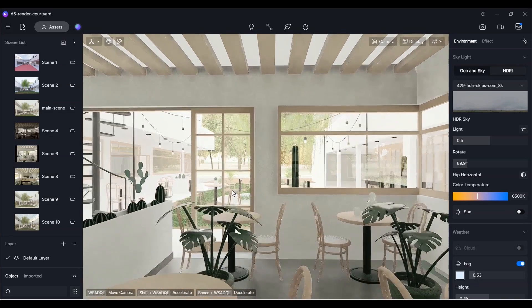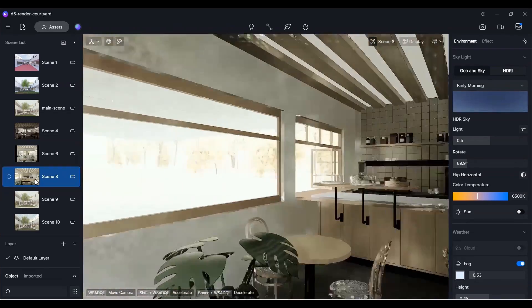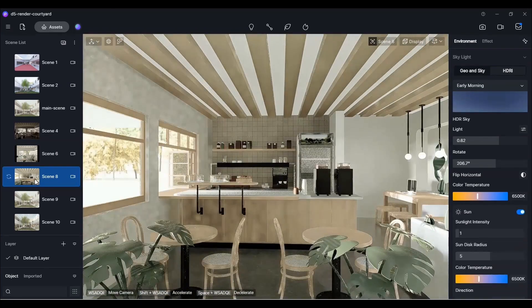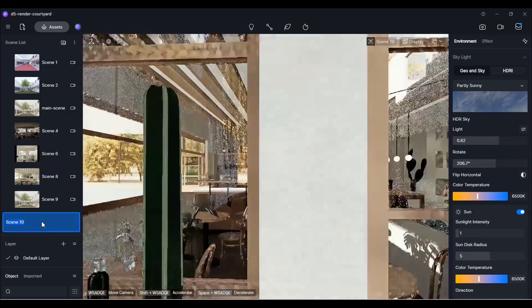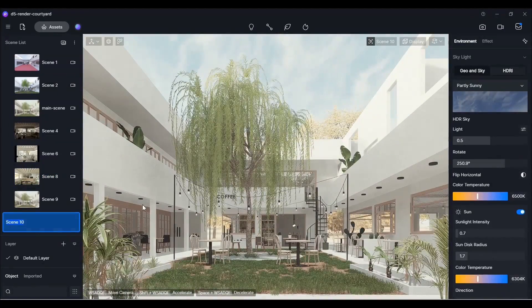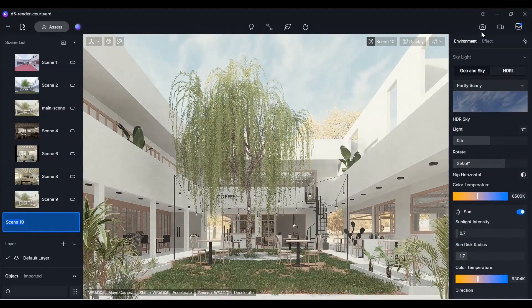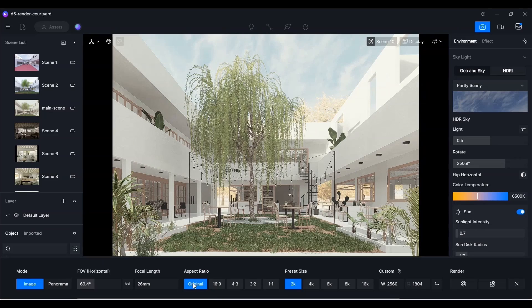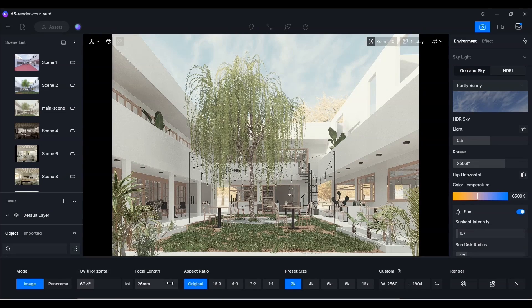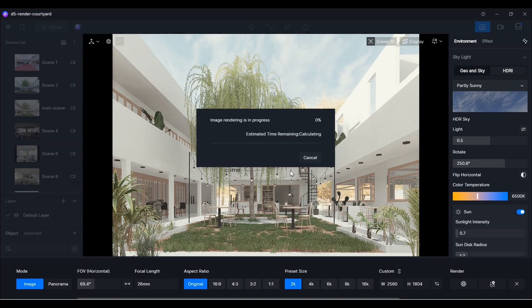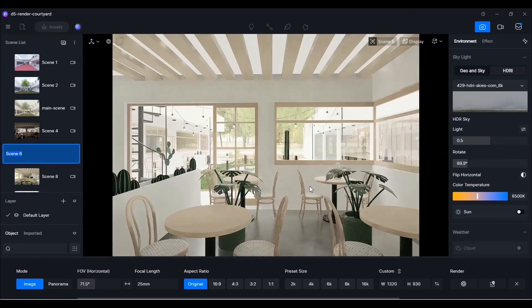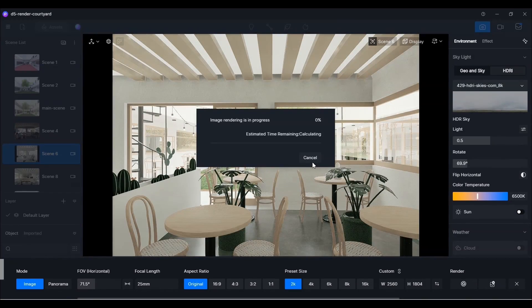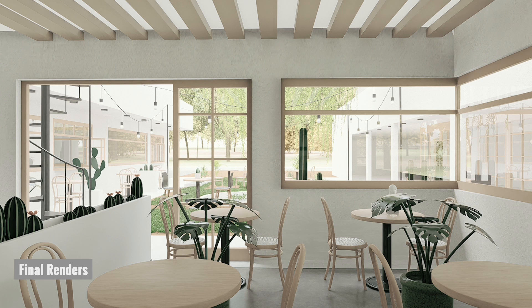Let's take a look at the final images. Now, we'll proceed to render them. Simply select the scene you want to render. Click on the camera icon at the top right. Select the desired output features and press the render button. Repeat the same steps for all scenes, and that's all. These are the final images.